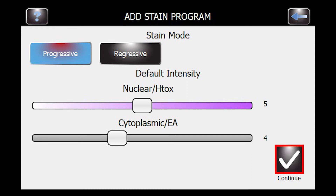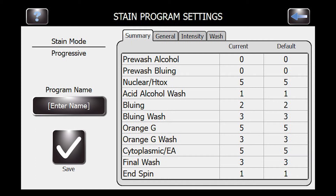This will take you into the menu that has all of the settings. There are 11 different settings that you can work with to get staining customized to meet the user's preferences.